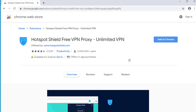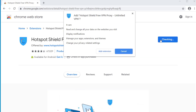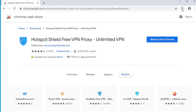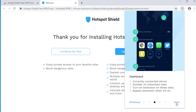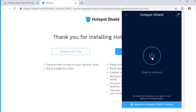Hotspot Shield is the second extension on our list. Click the link in the description below and you'll see the page for Hotspot Shield VPN. It's the same process to add the extension and start the VPN connection. Let's install it on the browser and connect to the VPN service — click Next, Next, Next through the instructions, then click the icon to connect to the VPN server.